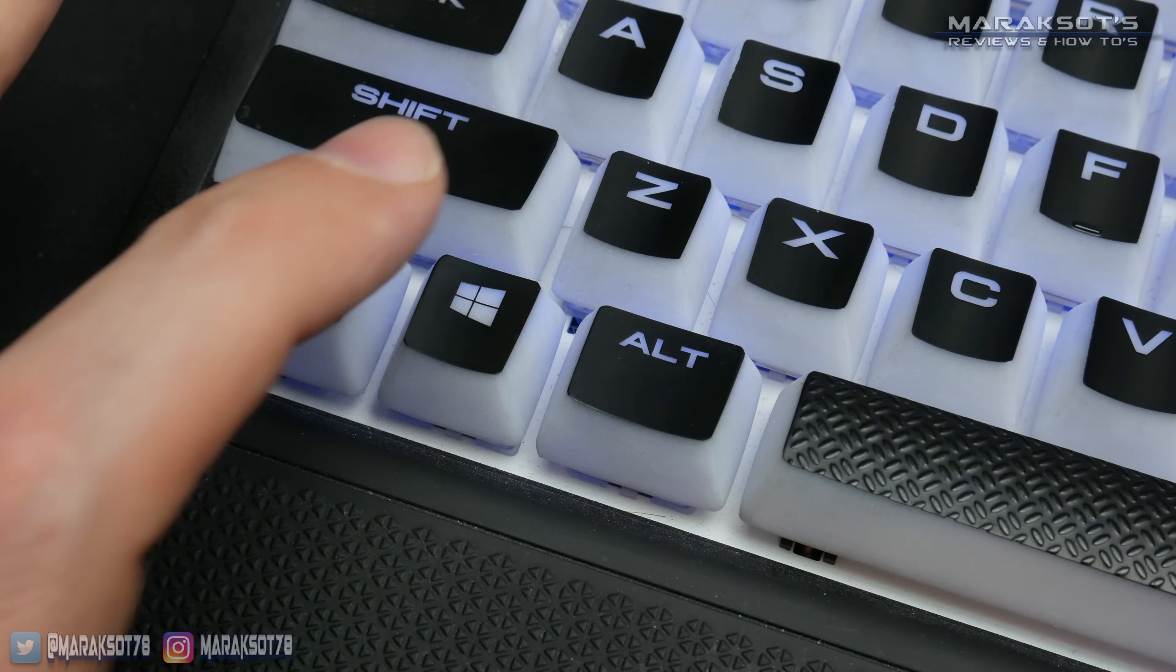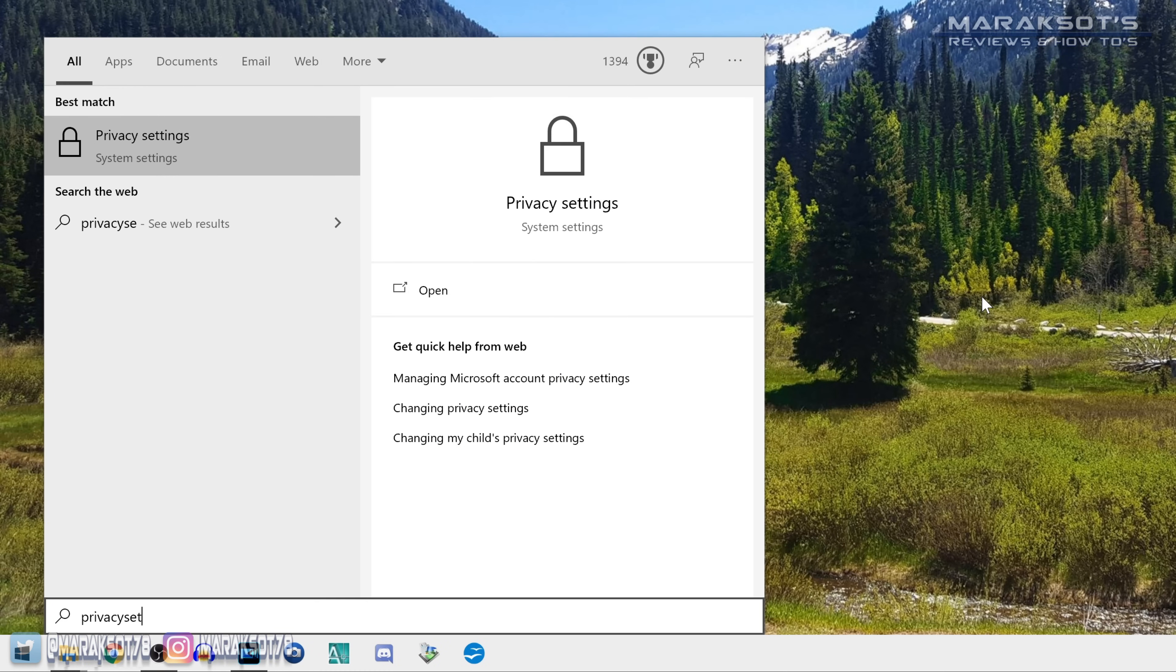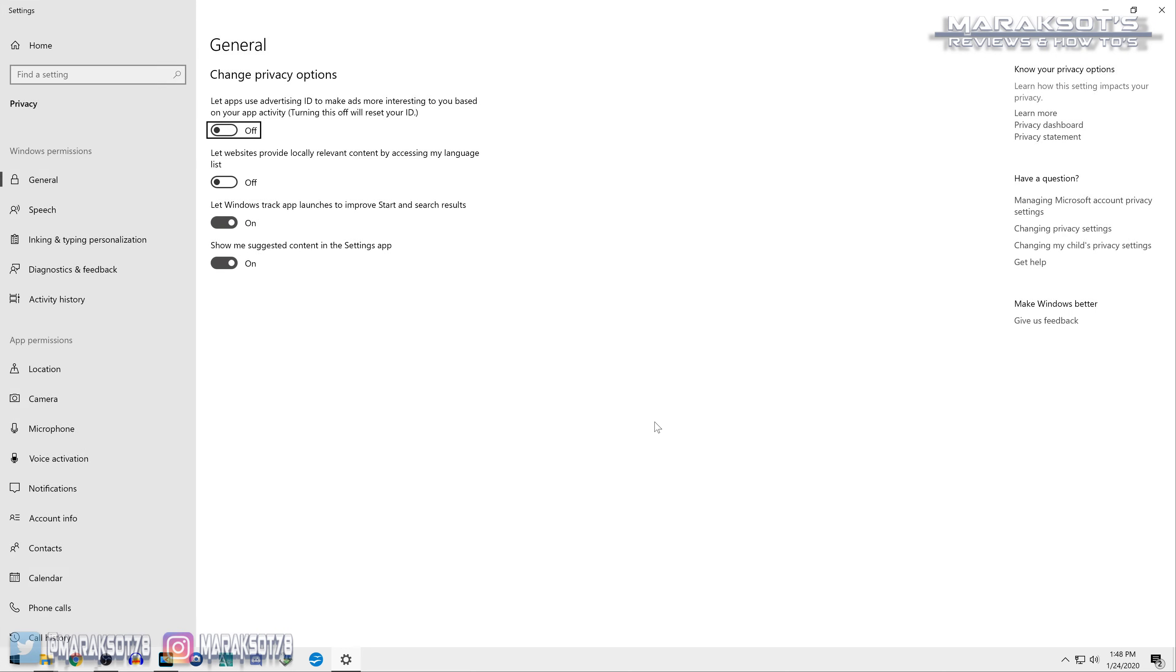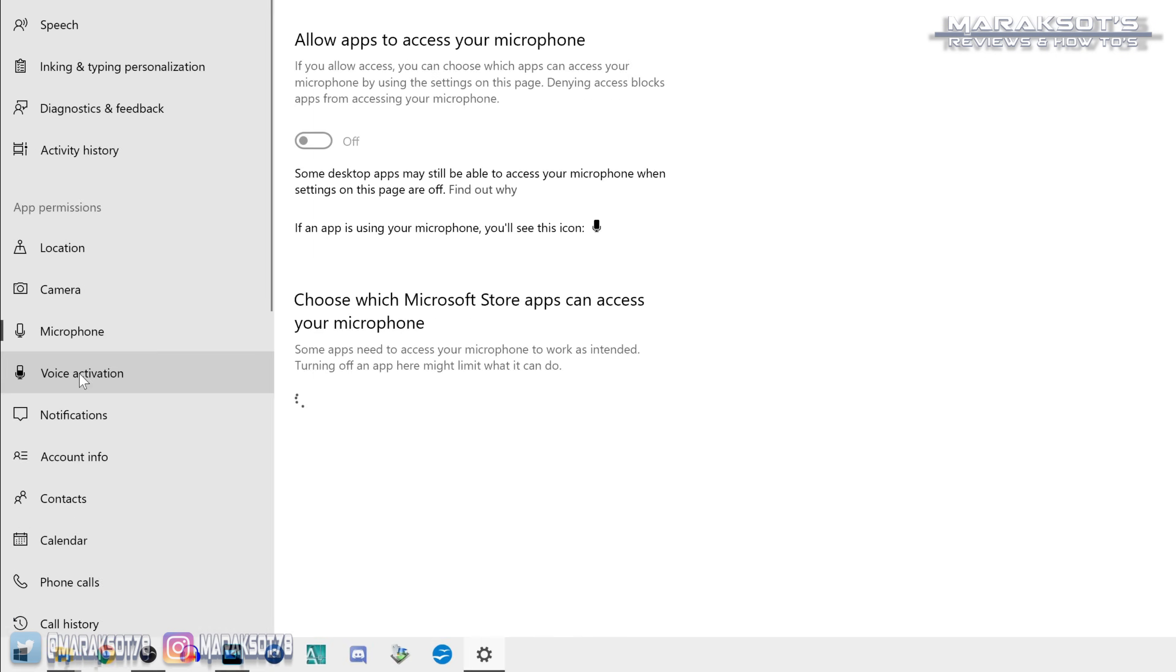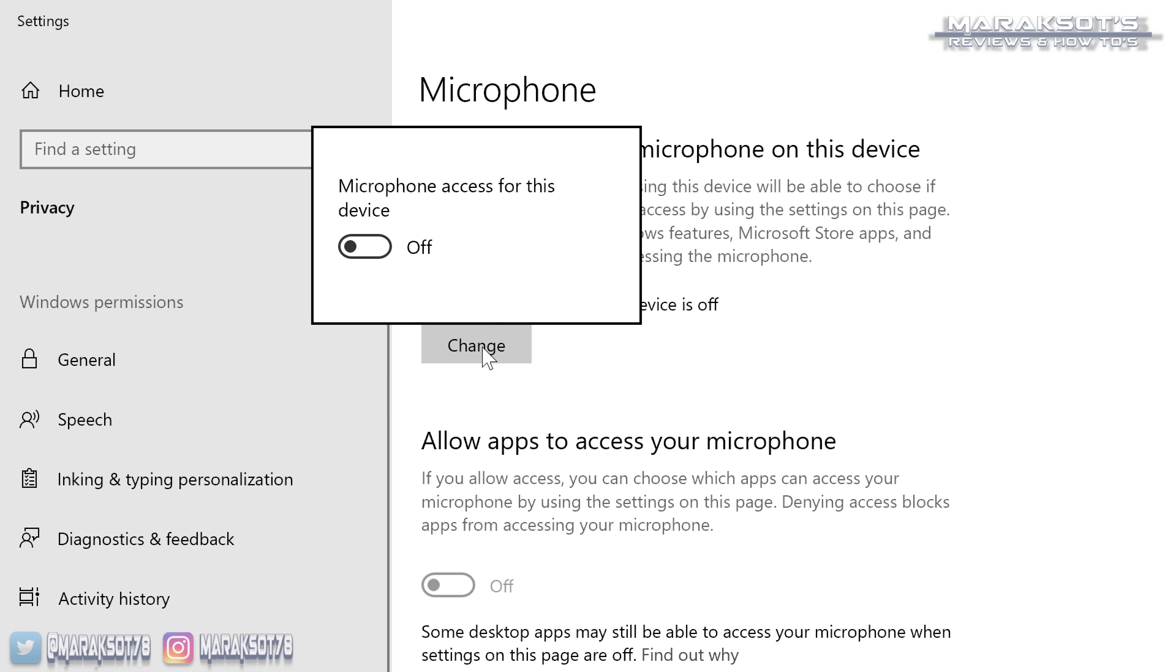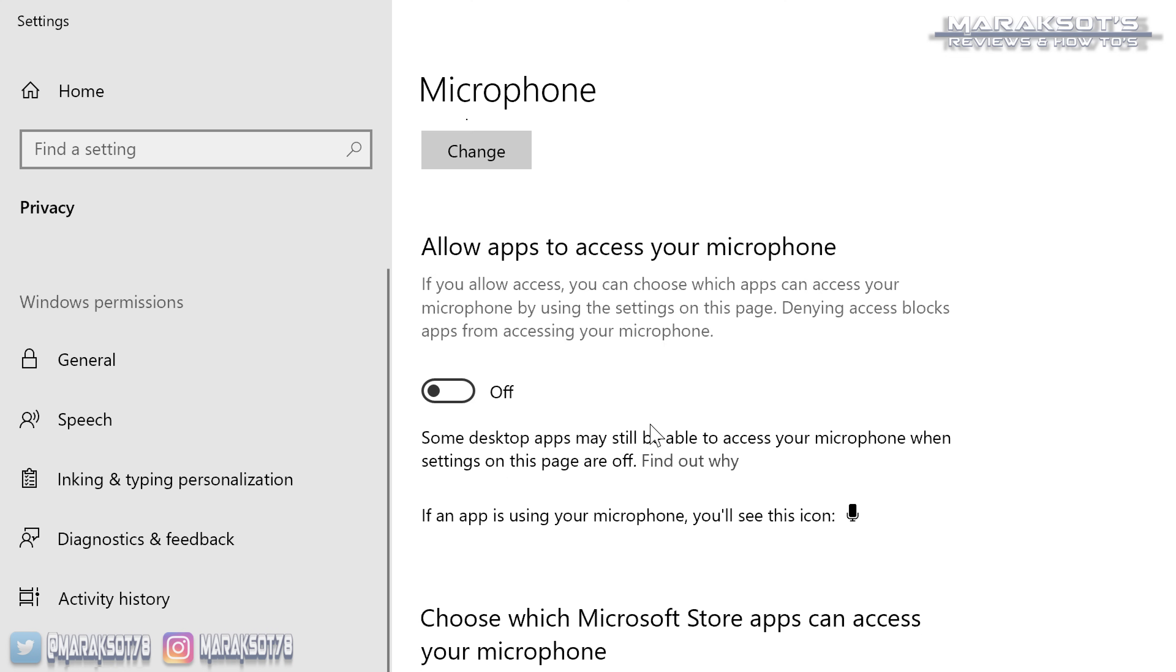Once again, let's hit our Windows key on our keyboard and then type privacy settings. You then want to go to microphone over here on the left side of the screen. On this screen, we're going to give permission for other applications on our computer to use our microphone. Right here, you can see it says that microphone access for this device is off. So I'm going to click change and toggle it to on. Below that is another toggle for allowing applications to access your mic. In order for applications like Discord or the in-game chat in the games you play to work, you need to toggle this to on as well.